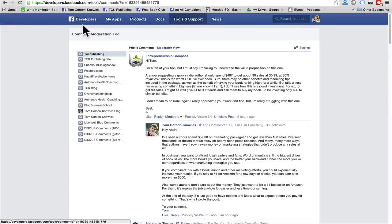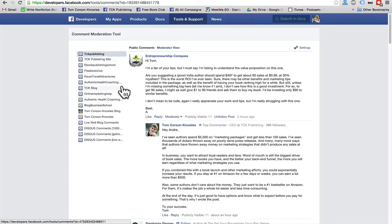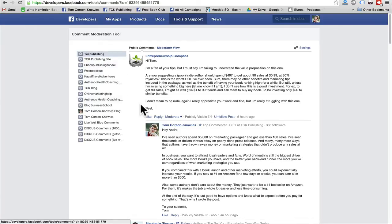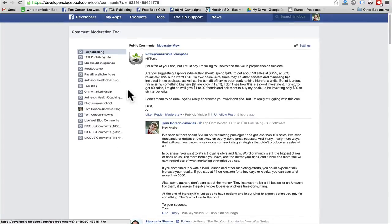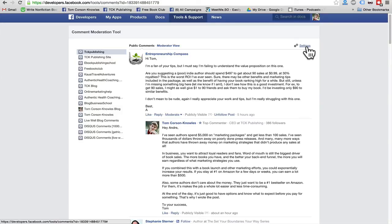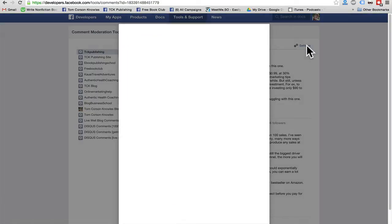On the left side here, you'll have the list of all of your different apps in Facebook that you need to connect Facebook comments to any of your websites. So you'll already have these apps installed if you have Facebook comments on any of your websites. And then you just click through the apps and you can check all the comments. You can check the settings here.